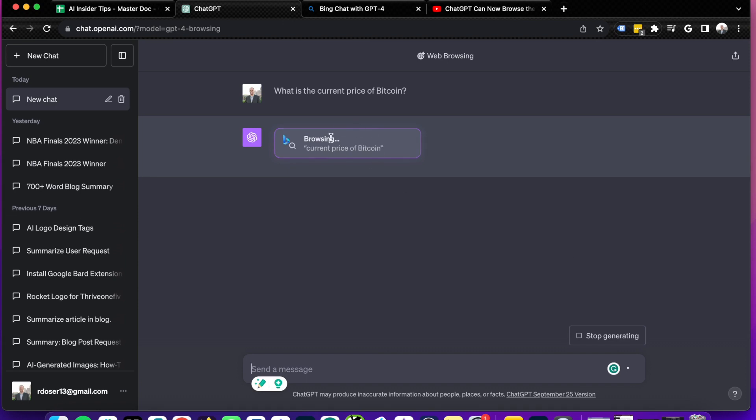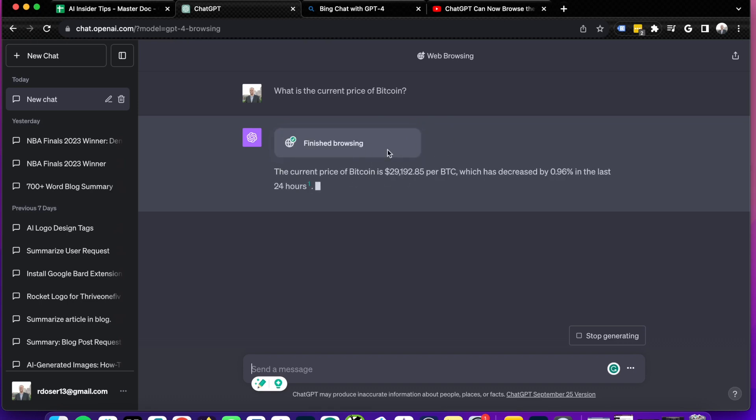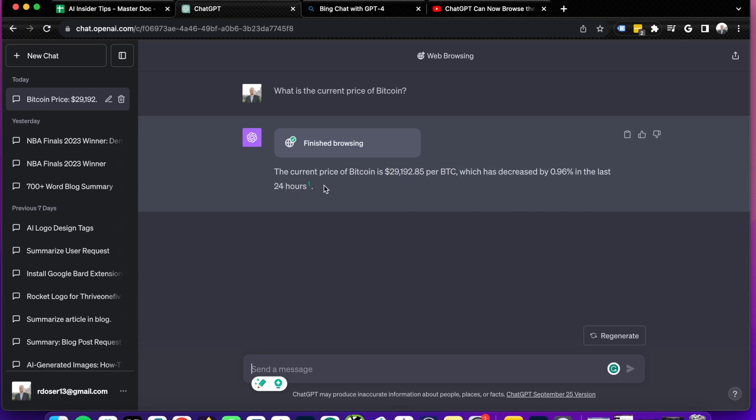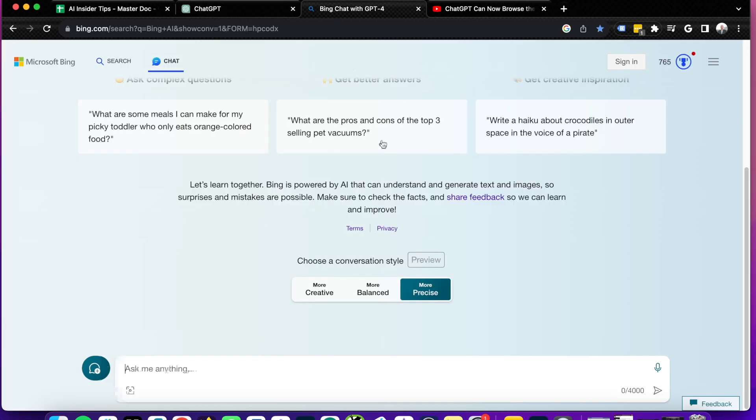So you'll see with this new browse extension here for GPT Plus, it says finished browsing. The current price of Bitcoin is $29,192.85, which decreased by 0.96% in the last 24 hours.